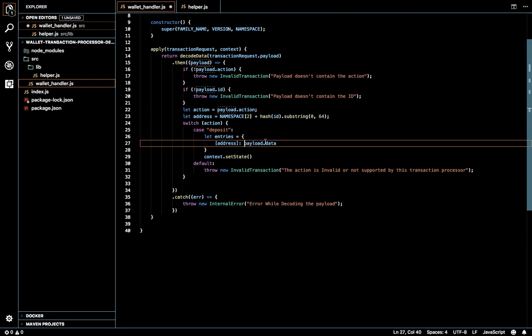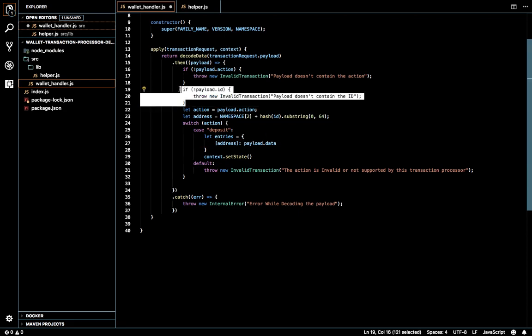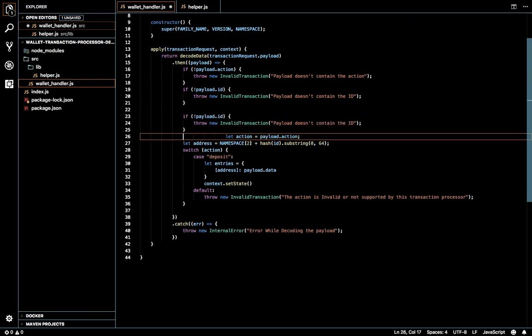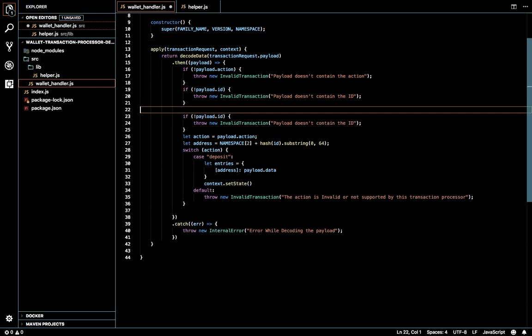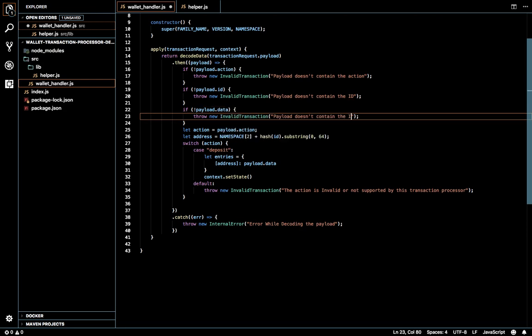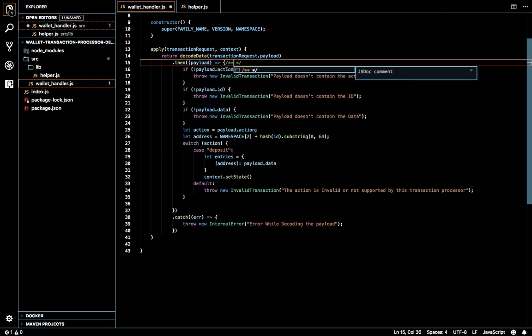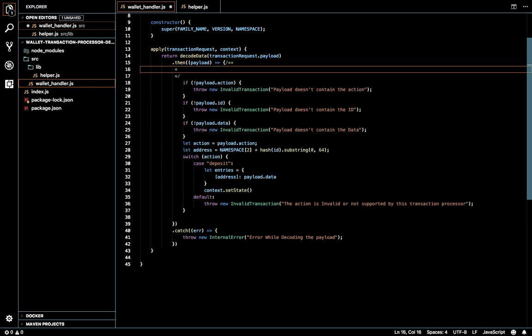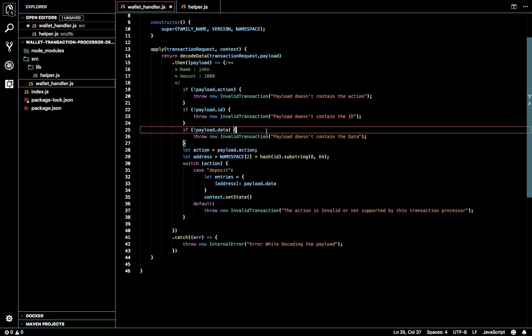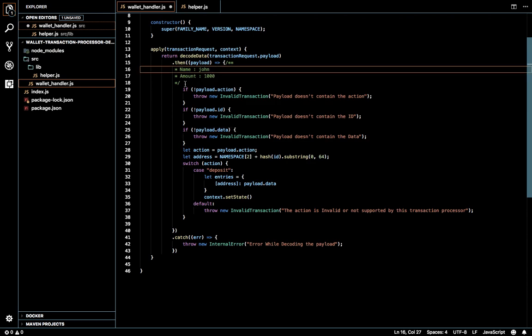I'm going to check if the data is already there. We'll assume that the data will contain the name of the person to deposit and amount. In this case we don't need much validation other than checking whether this particular address is already present or not. That will do if the time allows.